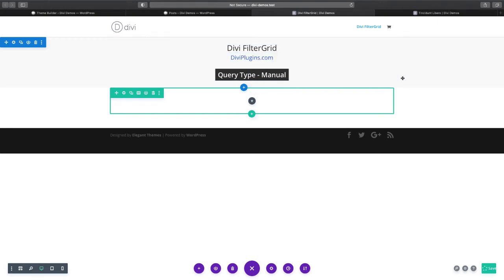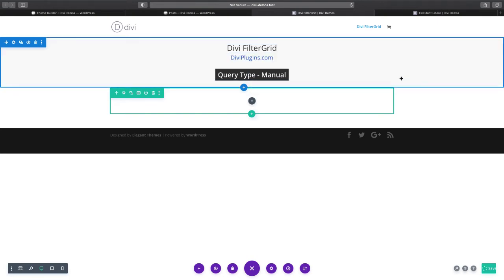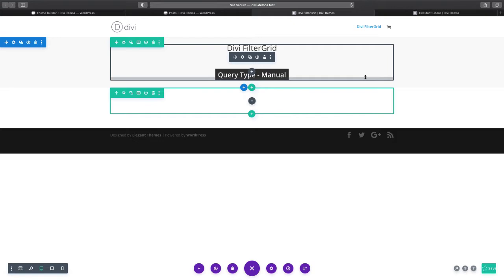In this video we're going to talk about the manual query type which is available in the Divi FilterGrid plugin, available at DiviPlugins.com.